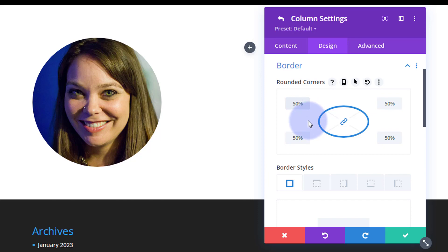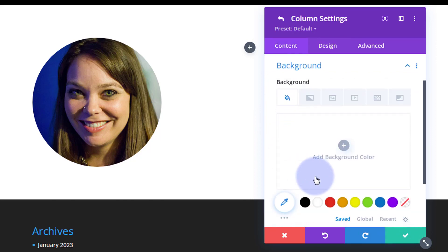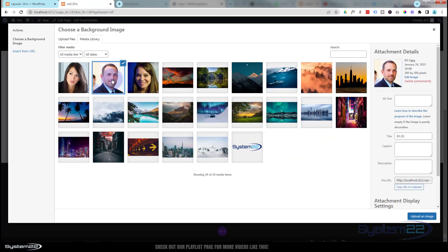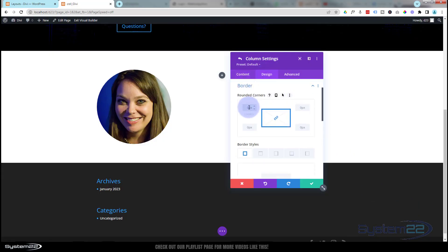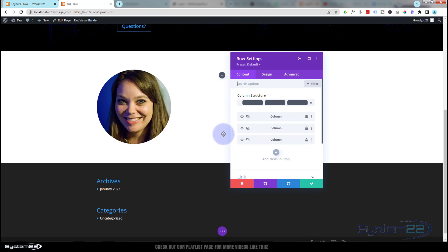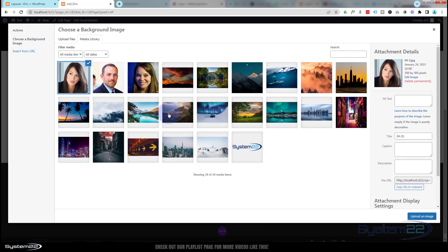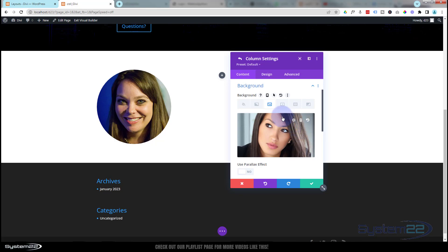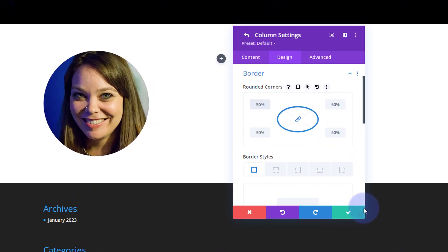We've got the rounded image and a round module on top with the hover effect set. While we're here, let's set up the other two columns with the other team members. Save, then go to column two — pop in the background image, then Design > Border > 50%. Then go to column three — the reason you can't see anything there is there's no content to give it depth. Pop in the last image, then Design > Border > 50% again.